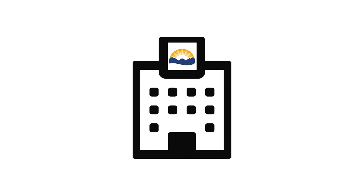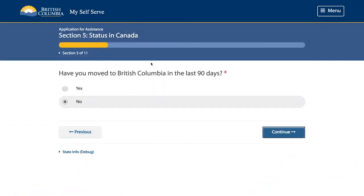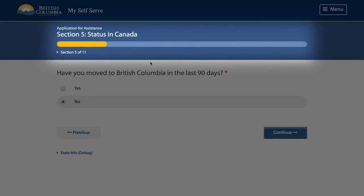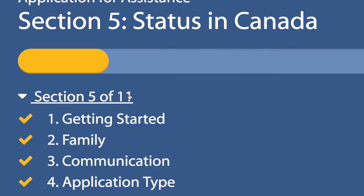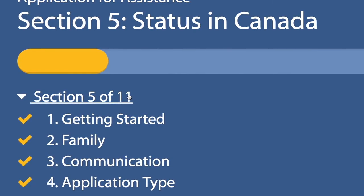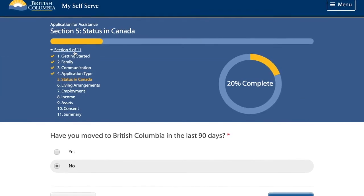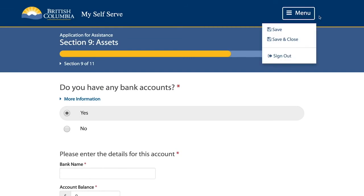If you do not have access to a smartphone, tablet, or computer, you can visit a Ministry office to submit the documents needed for your application. To see how long this process will take, take a look at the progress bar at the top of the page. You can also display a list of all sections and what you have completed so far. At any time, you can save your progress and resume later.